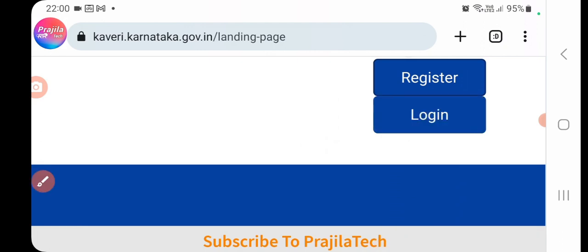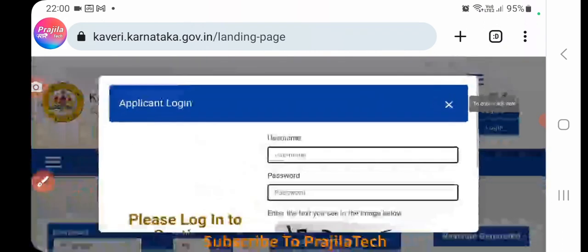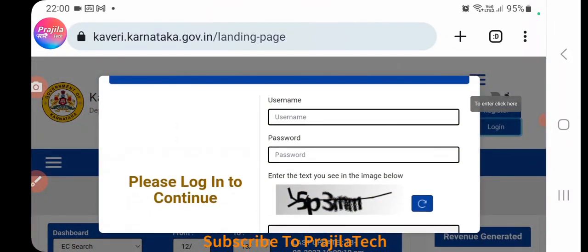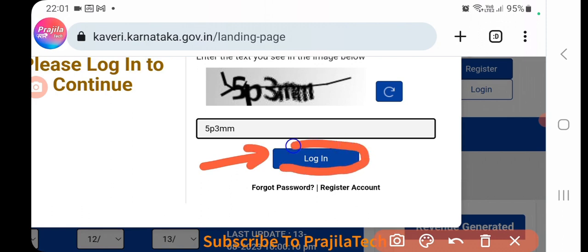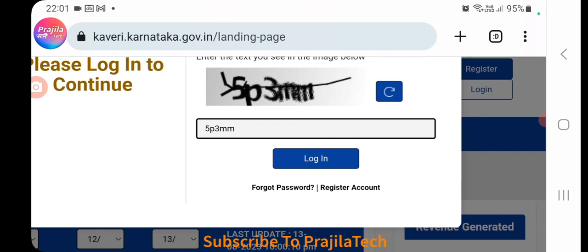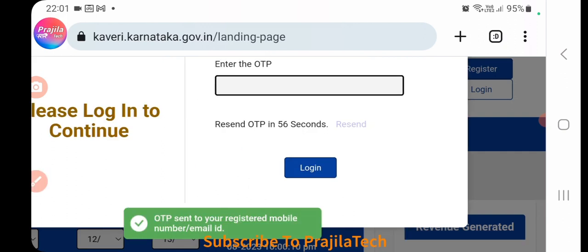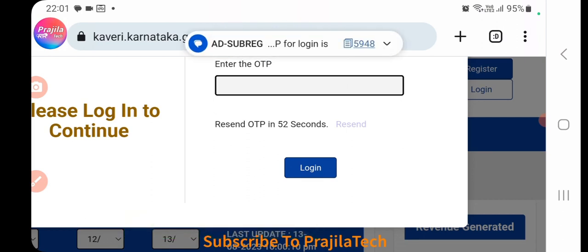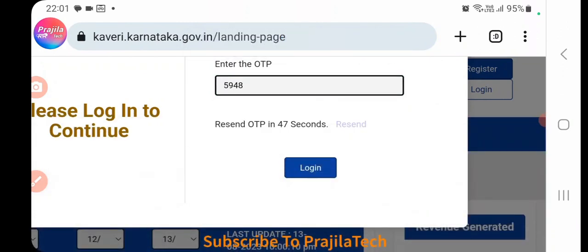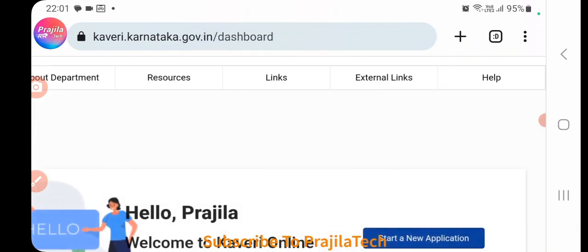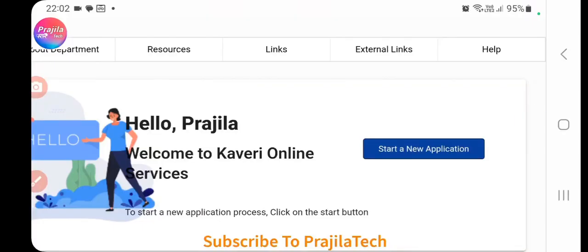Click the Login button. As mentioned, you should already be registered — if not, watch the previous video. Your username is your email ID. Enter your password, enter the captcha, and click Login. An OTP will be sent to your registered mobile number. Enter the four-digit OTP and click Login to proceed.